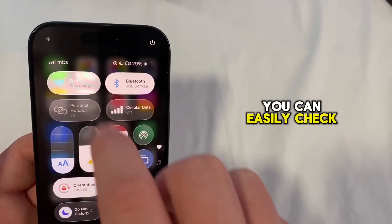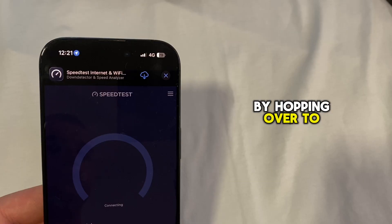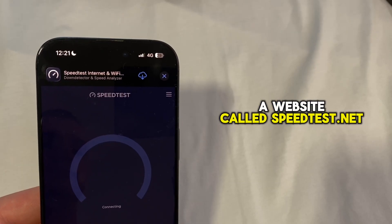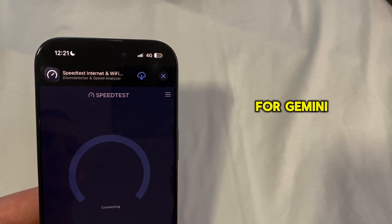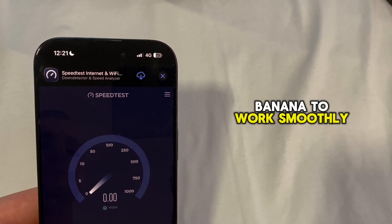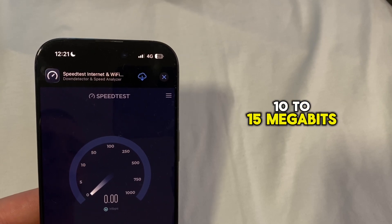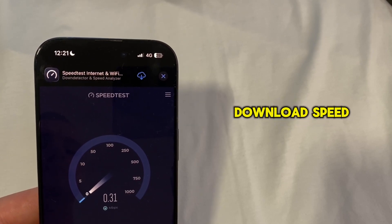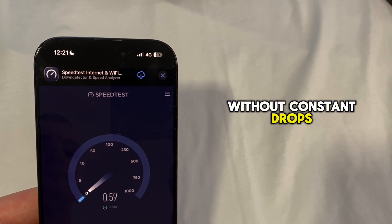You can easily check your internet quality by going to speedtest.net and tapping Go. For Gemini and Nano Banana to work smoothly, you'll usually want at least 10 to 15 megabits per second download speed and a stable connection without constant drops.